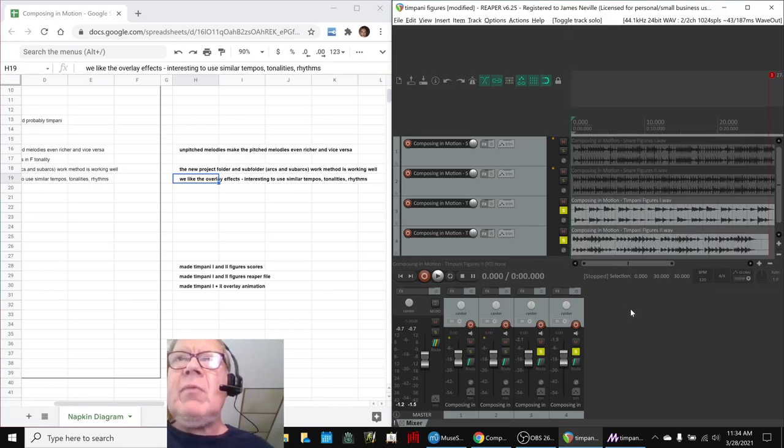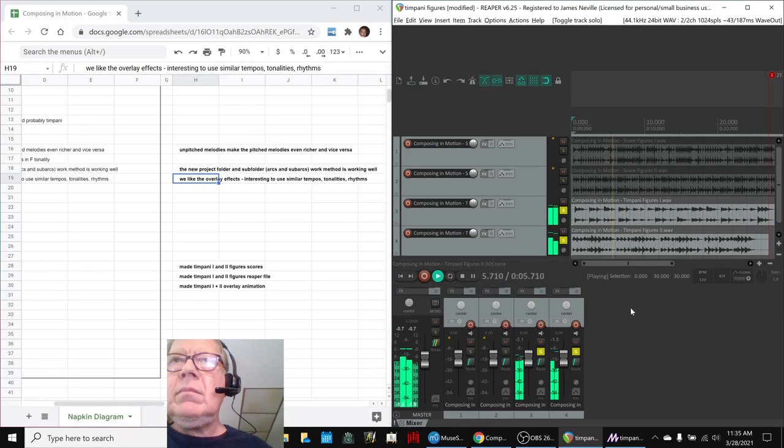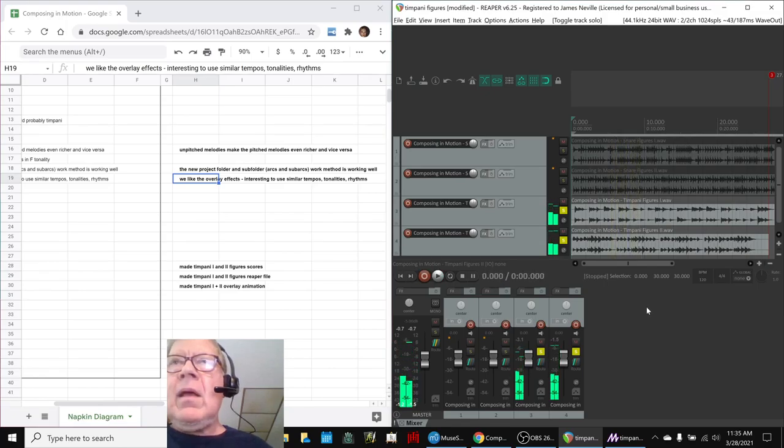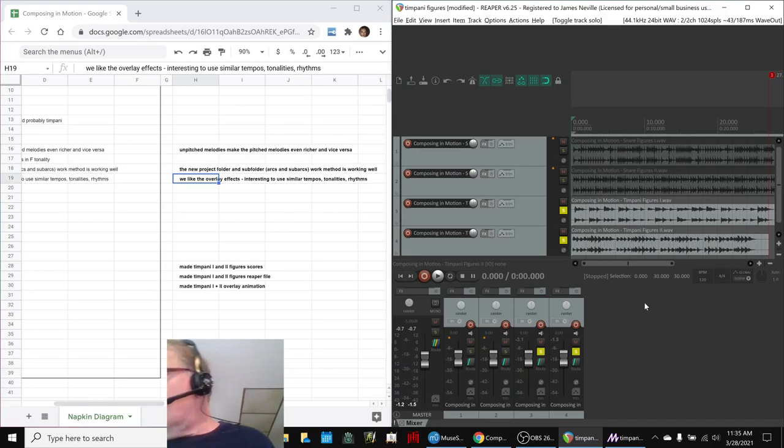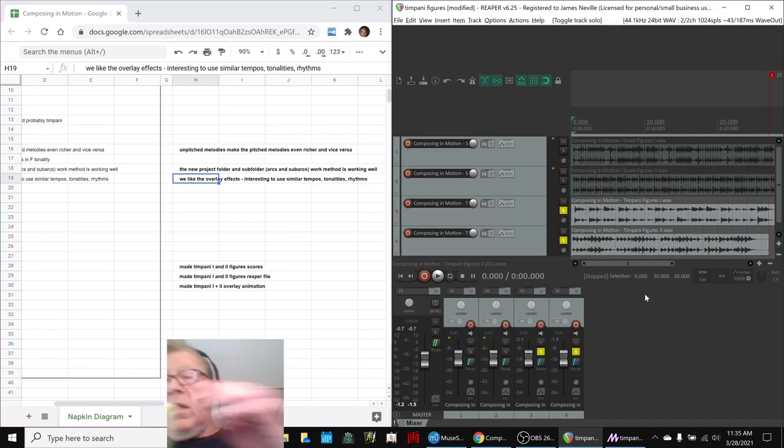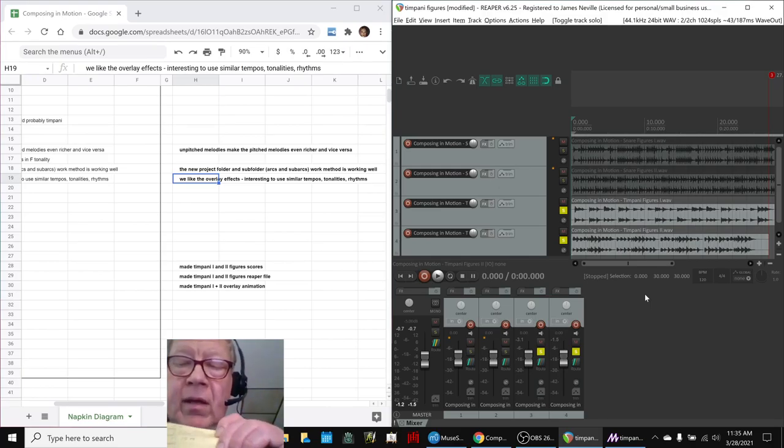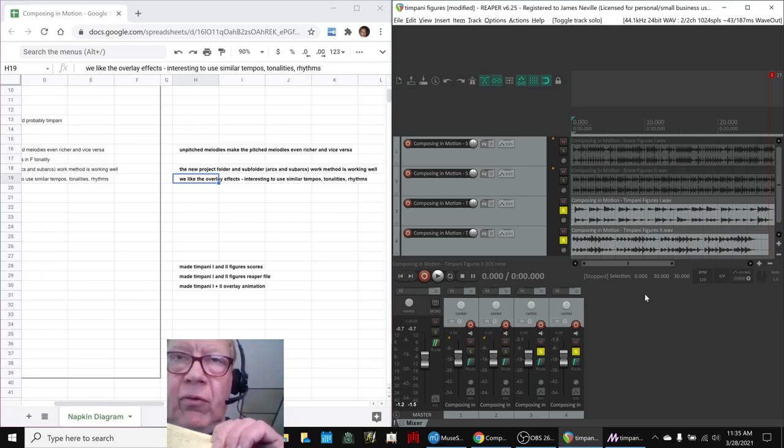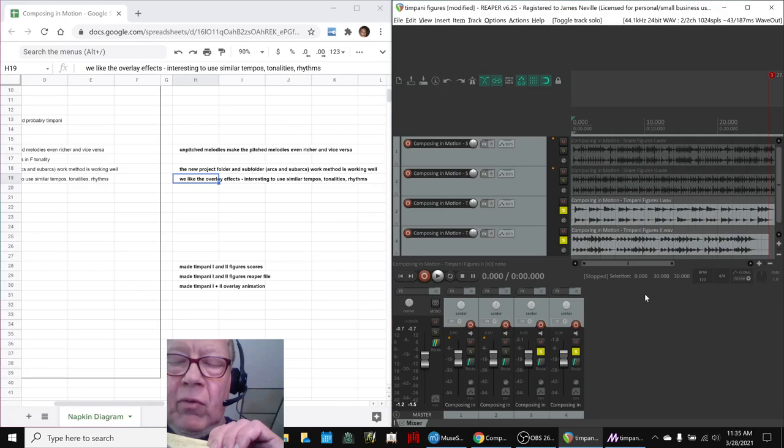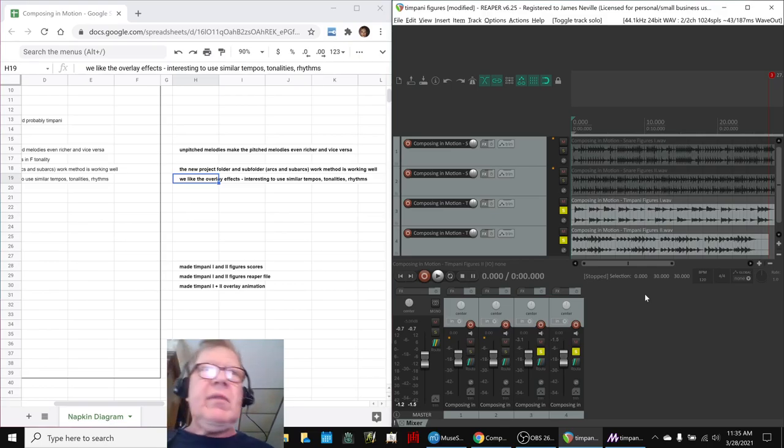This one is timpani based. And this one is interesting because the tempos are compatible. The scales are a little different, though. For the snare, they were both in F major tonality. For this one, the first part is full tonality because it has one of the minor notes in it. And this one is in major.